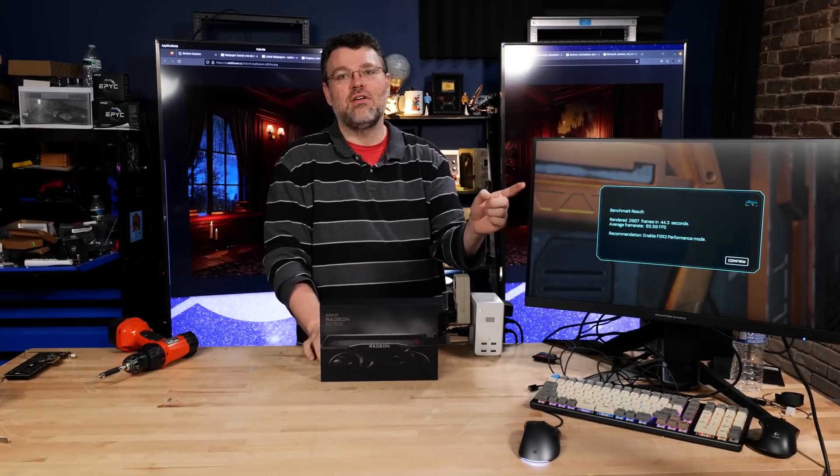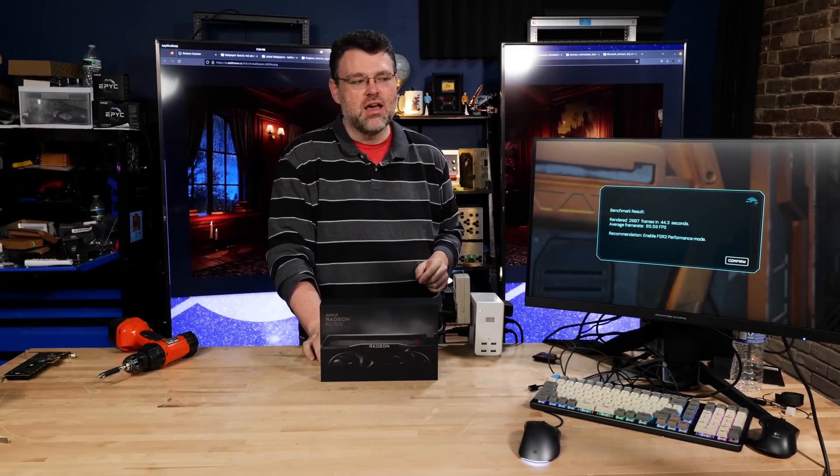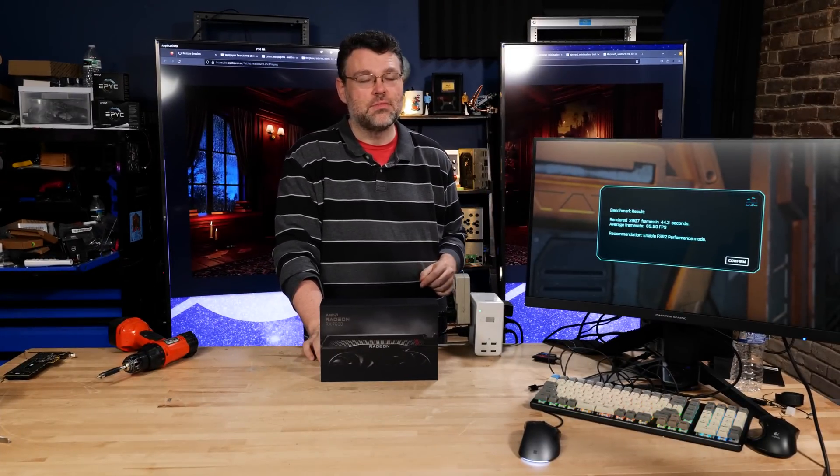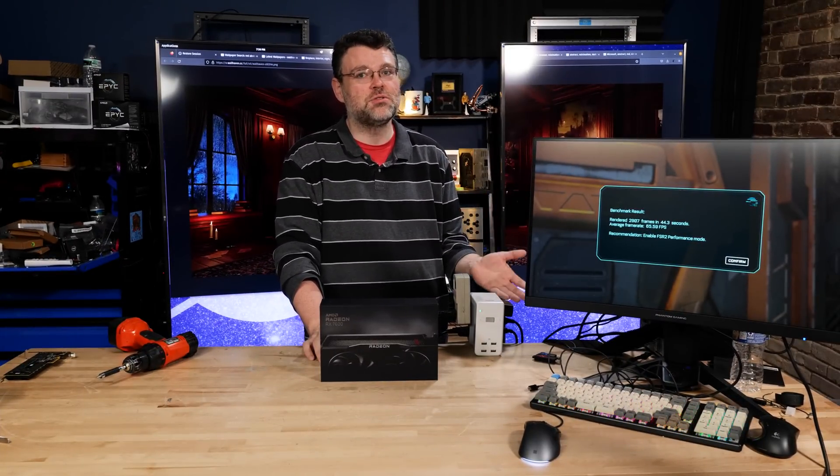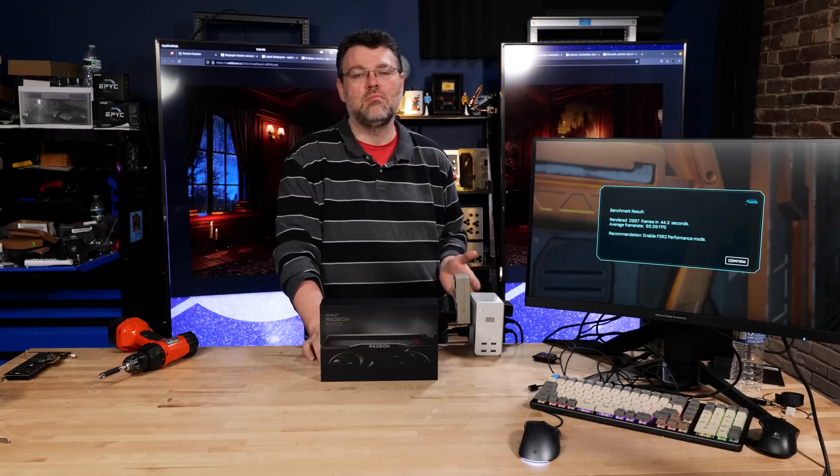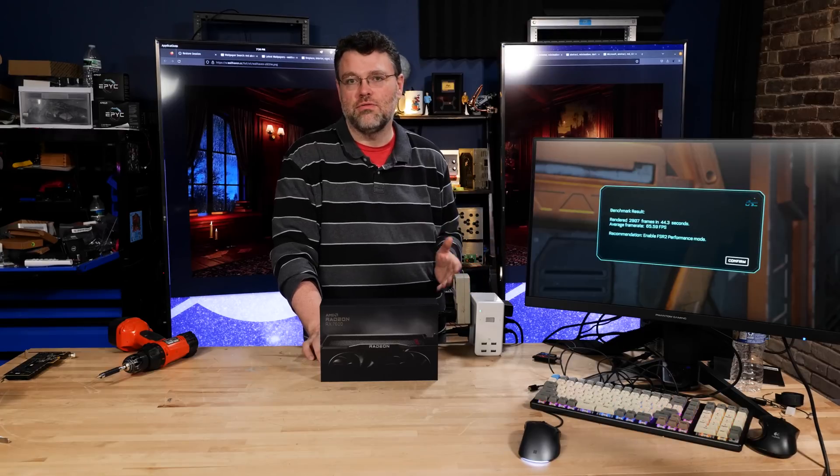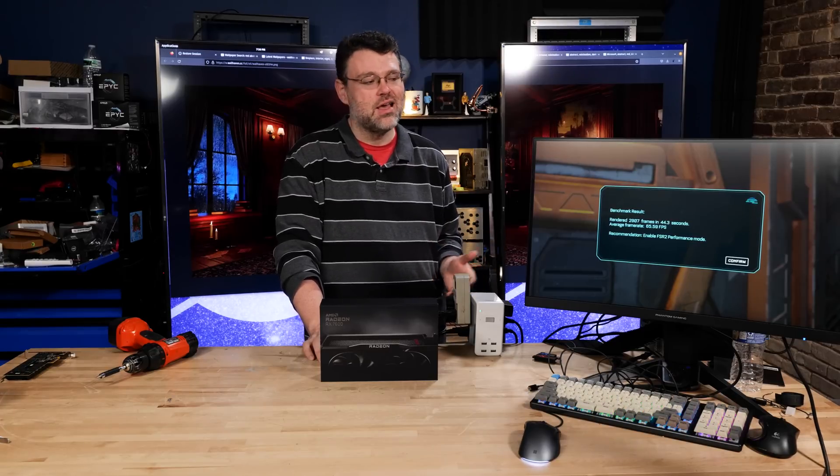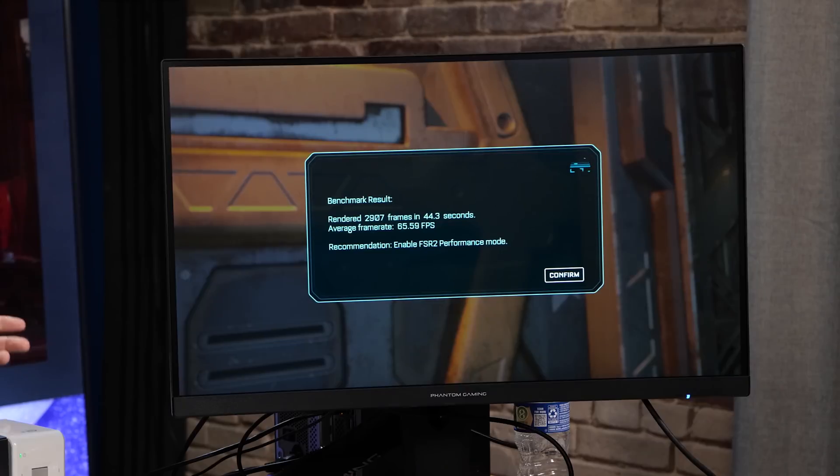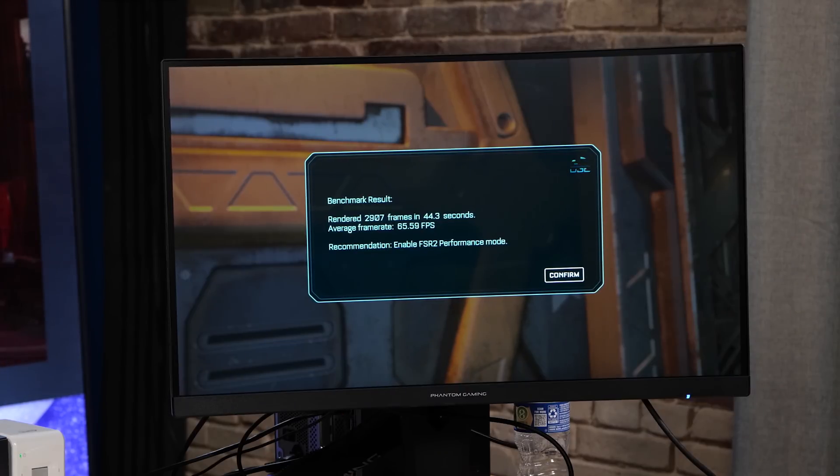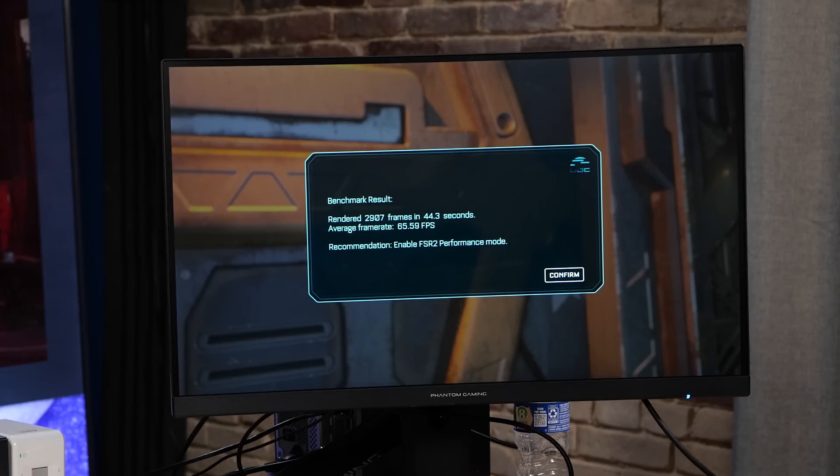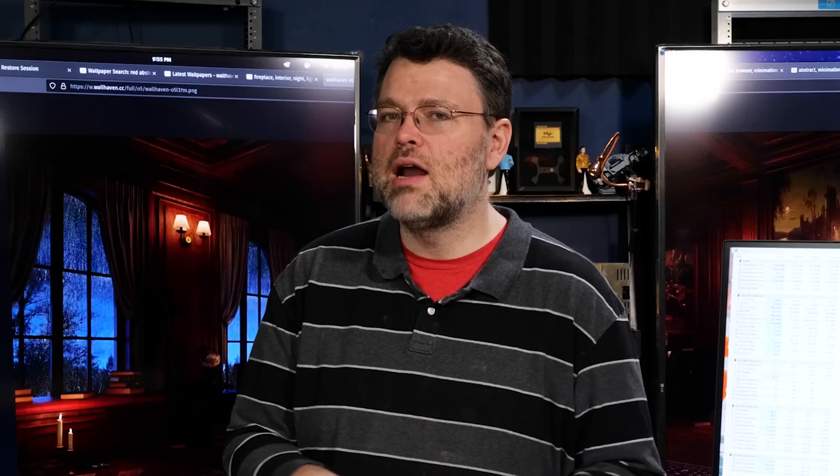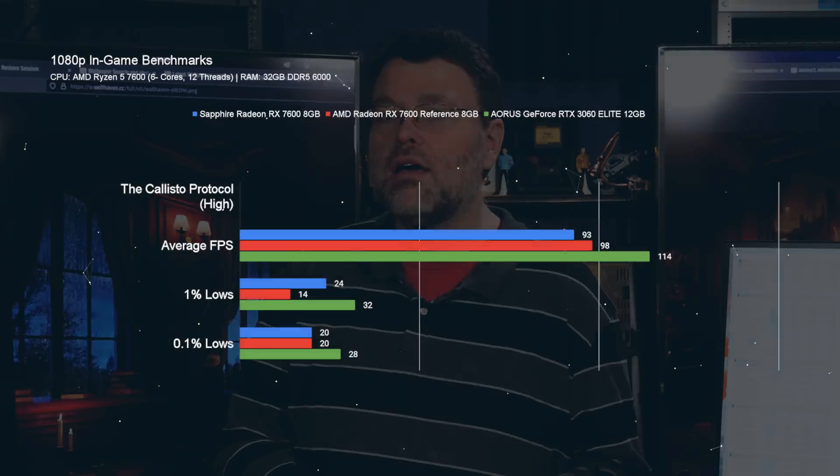65 FPS at 1440p, enable FSR 2. You don't have to spend a lot of money to enjoy 1440p on some titles. This is not the card for 1440p, strictly speaking. But, you can still get a lot of mileage out of it. I was surprised it worked as well as it did without FSR 2, 1440p, on brand new AAA titles like the Callisto Protocol. And I bring up Callisto Protocol first because it was the hardest one on the GPU in the quick test suite that we did. 93 FPS average in the Callisto Protocol, pretty good for 1080p.